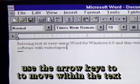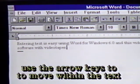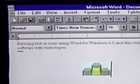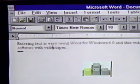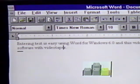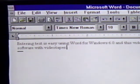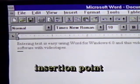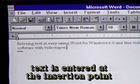It's fast and fun to learn software with videotapes. Notice that as we near the end of the text line, the letters automatically jump to the next line. We can move within this text by using the arrow keys. The up arrow key moves us up a line. The down arrow key moves down a line. The left arrow key moves us to the left. The right arrow key moves to the right.